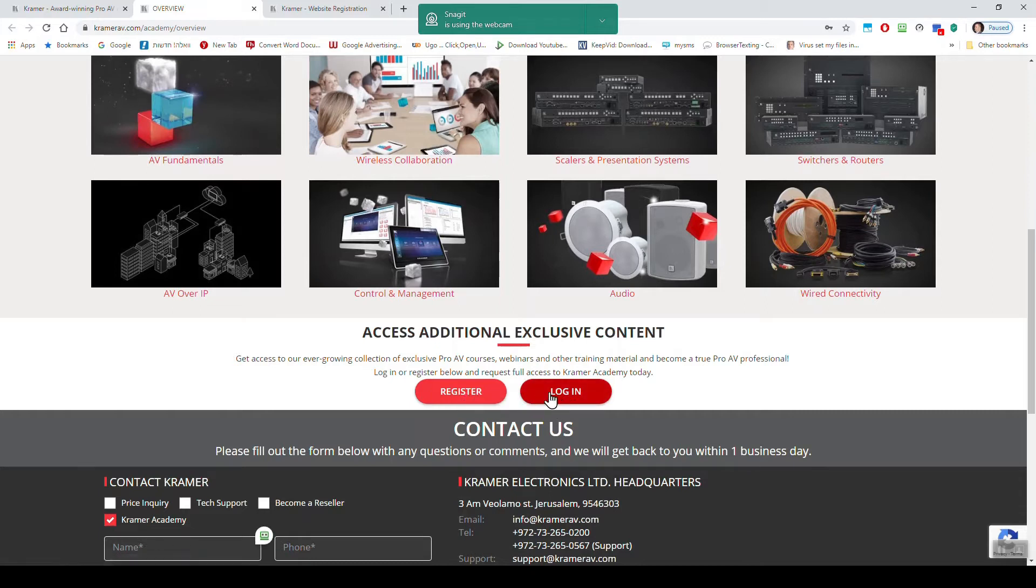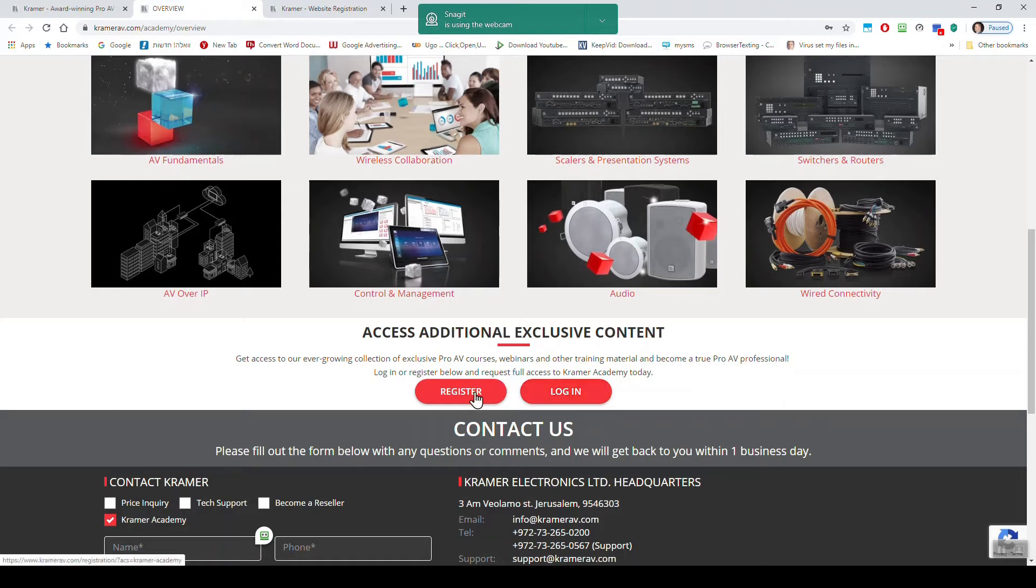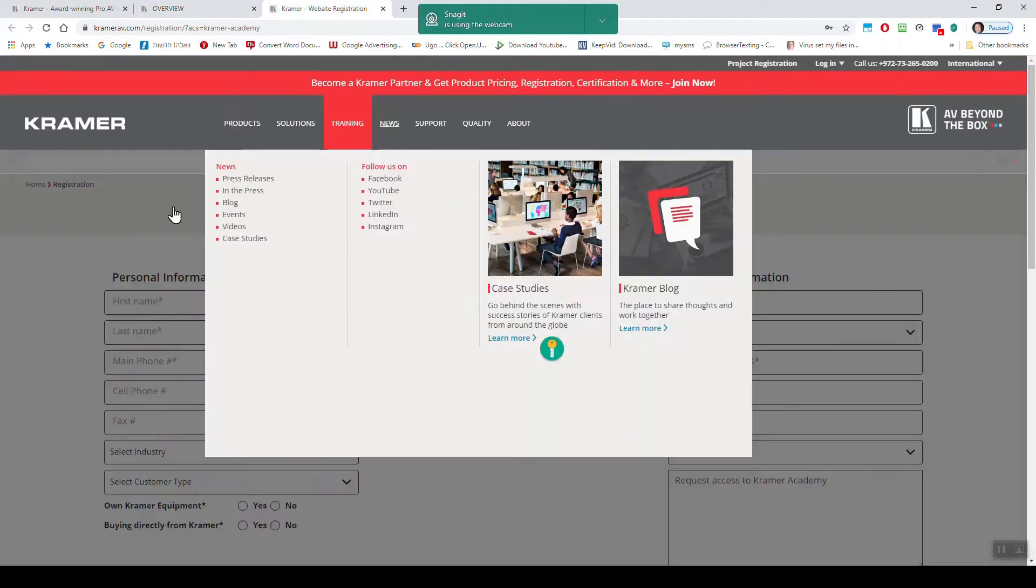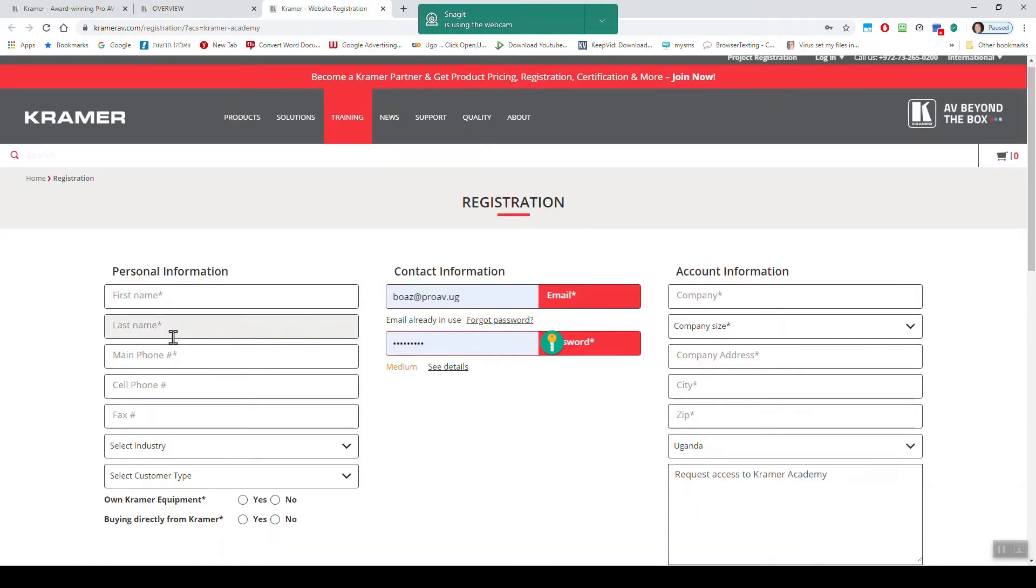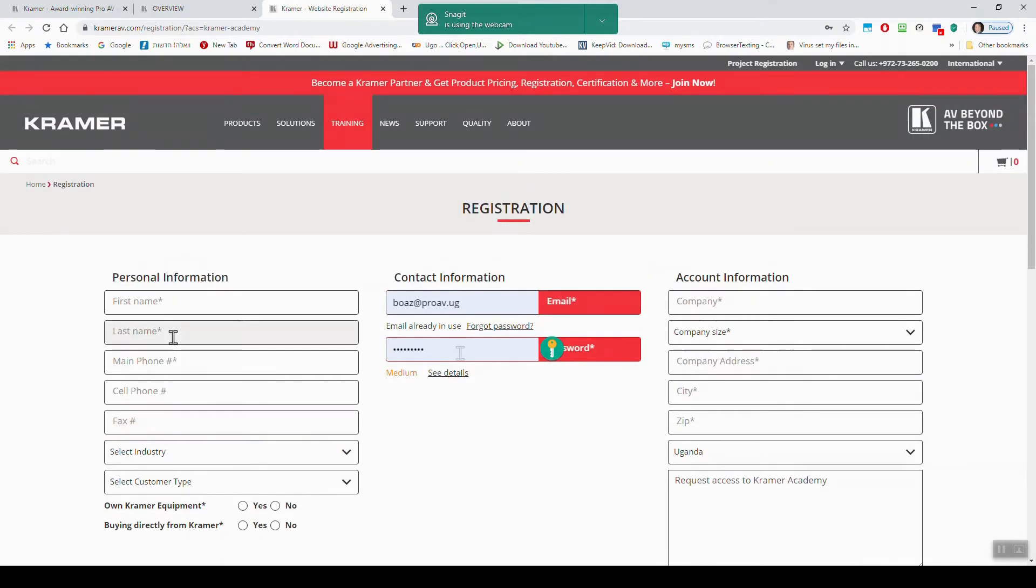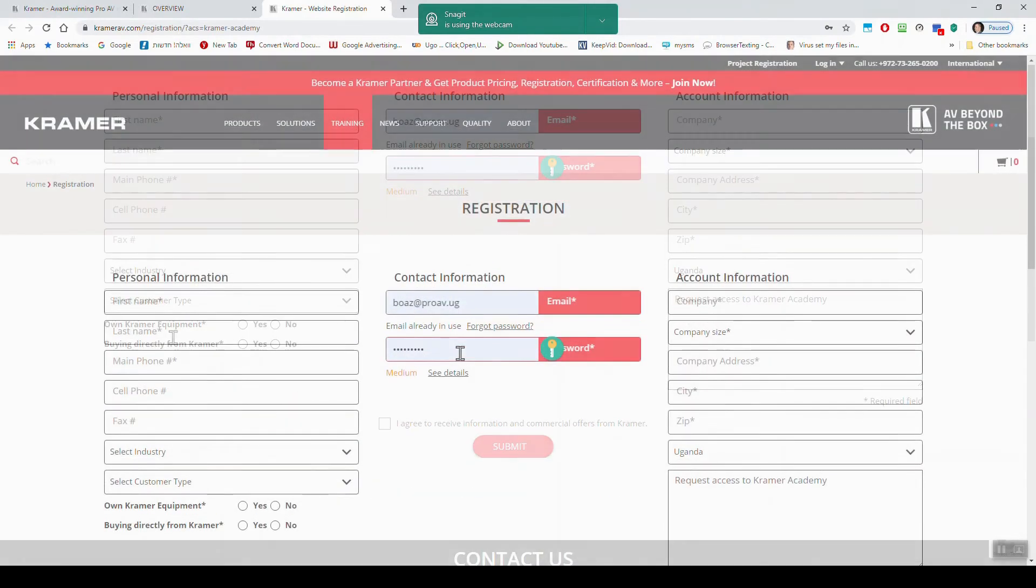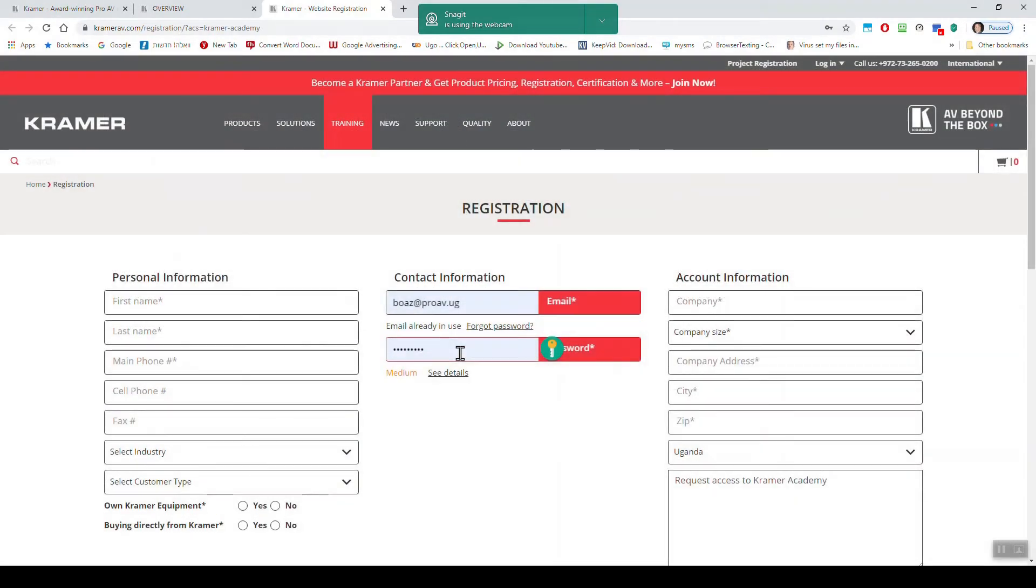If you already registered, you just log in. To register, if you click register, you get to this page. You put all your details, you fill in and once you register, Kramer will get back to you within 24 hours and give you the permission to start doing your training.